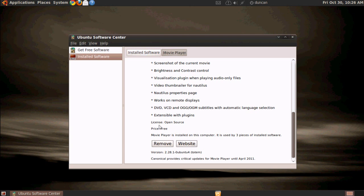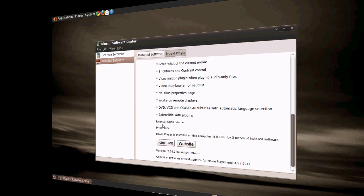So yeah, that's Ubuntu Software Center. I've only been using it for just a little while now. But so far, it looks much better. It's really nicely polished. Very simple to get around. And it's a really nice addition to Ubuntu. So let's go ahead and go to the next new thing in Ubuntu, Karmic Koala.